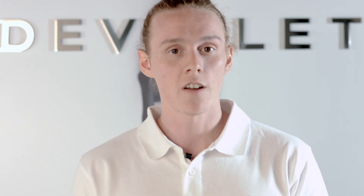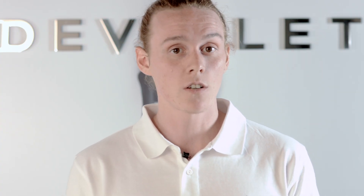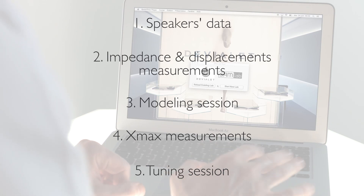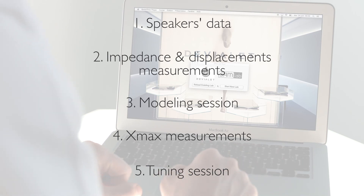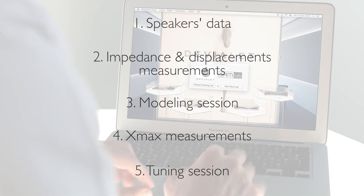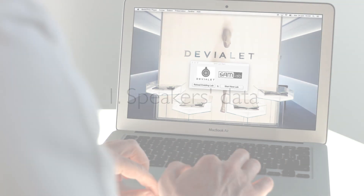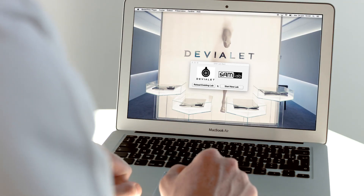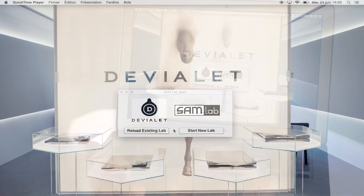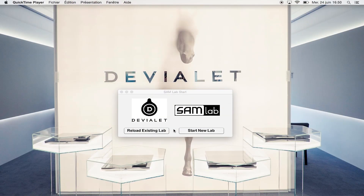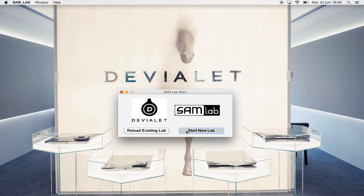We are now ready to start the configuration. Turn on the amplifier and let's go into the software. We start by creating a folder that will contain all the files we will obtain from the process. We can start from scratch or load an existing profile. Here we edit a new profile with Start New Lab.